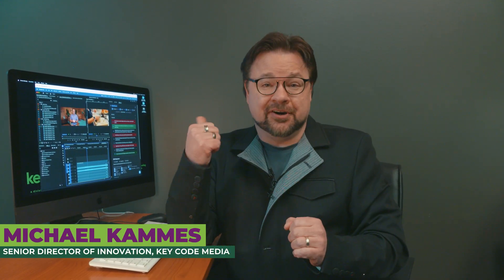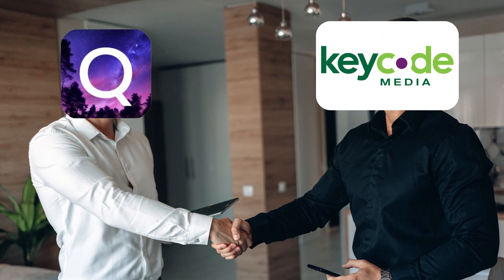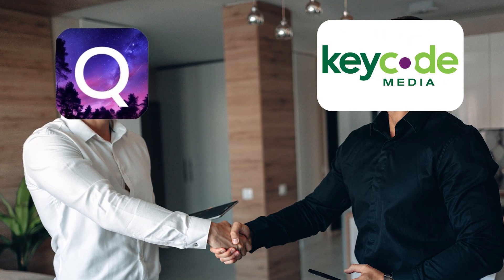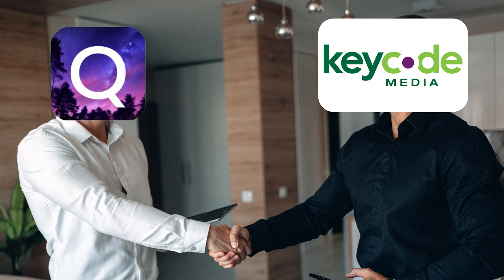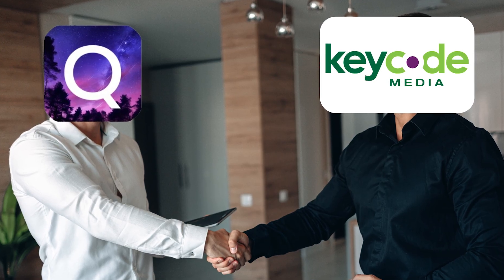All right, so I've been testing out Quicture here at the KeyCode Media Lab for the past few weeks, and I gotta say, this thing is seriously impressive. Quick backstory, KeyCode Media is now an official reseller of Quicture, which I'm absolutely stoked about, and let me show you why.